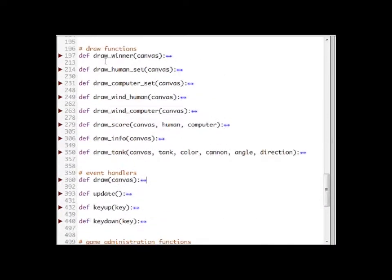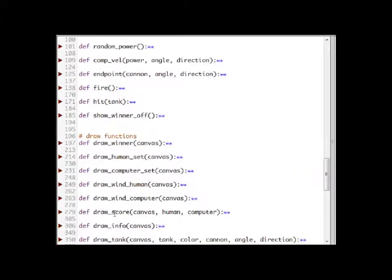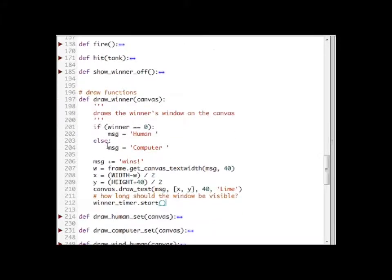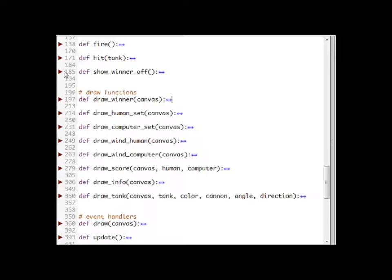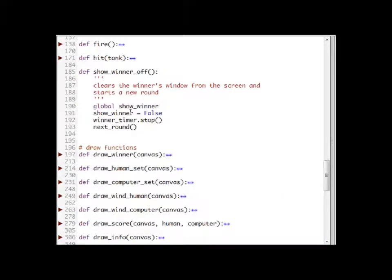Let's have a look at the draw winner function. The draw winner function simply draws a text message at the middle of the screen saying who won the last round and starts the winner timer. This timer after 2 seconds fires an event that causes the show winner function to be called. This function sets the show winner variable to false so that the next time the draw function is called it won't draw the show winner screen, stops the timer, and finally calls next round so that we can return to the game.